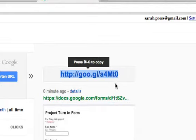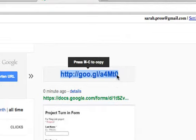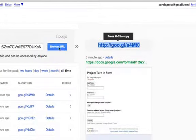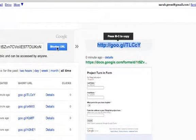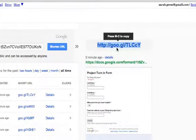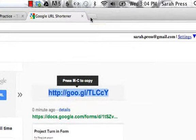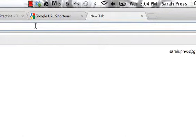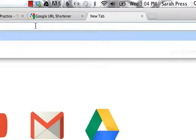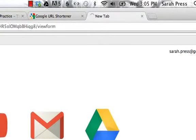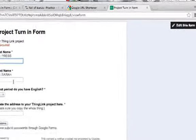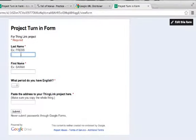I tend to avoid things that have zeros and ones because they look like os and l's. So I'm just going to say shorten again and get a different one. This one won't have those mistakes. So, if your students now go to this address and they just type in goo.gl slash capital T, capital L, capital C, lowercase c, capital Y, I'm going to paste that in right here.